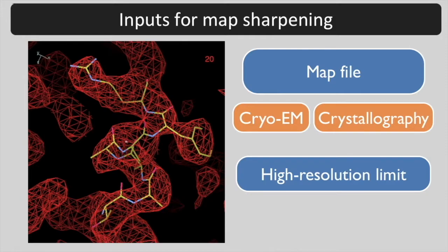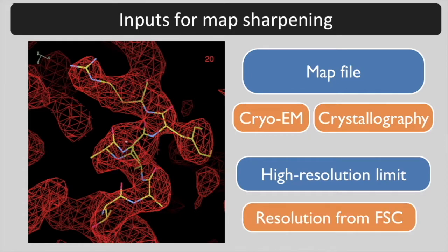For a cryo-EM map, you can use the resolution limit you have identified using half dataset Fourier shell correlations. For an X-ray map, you can use the resolution of your data.